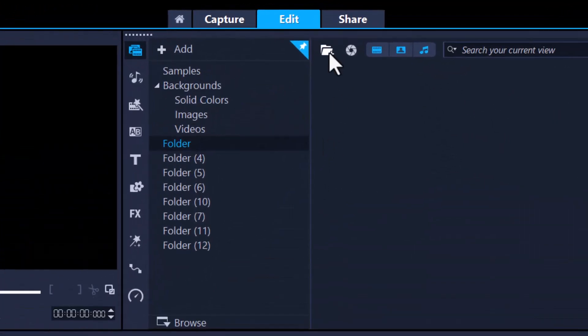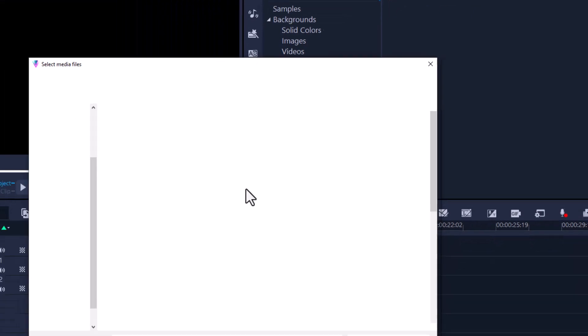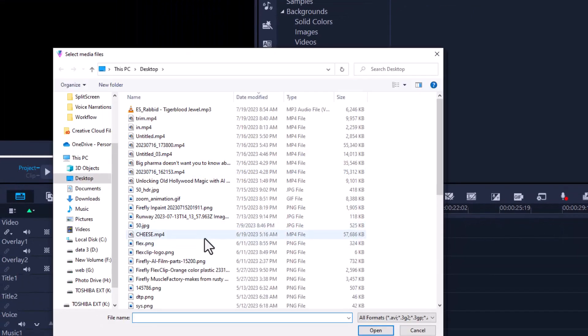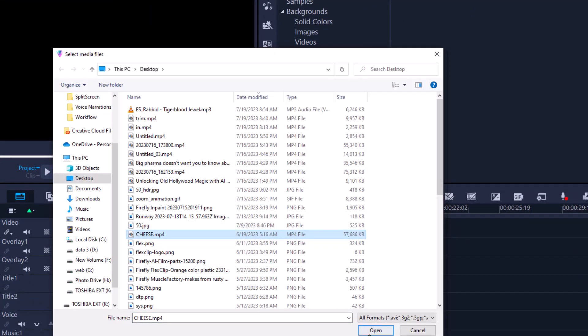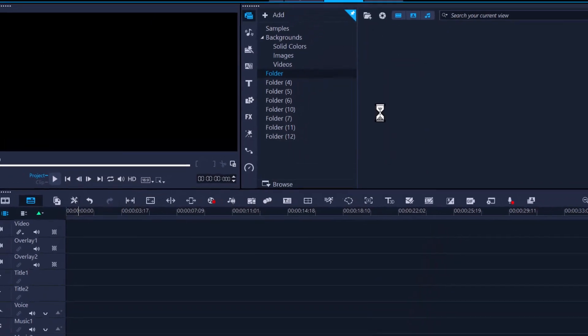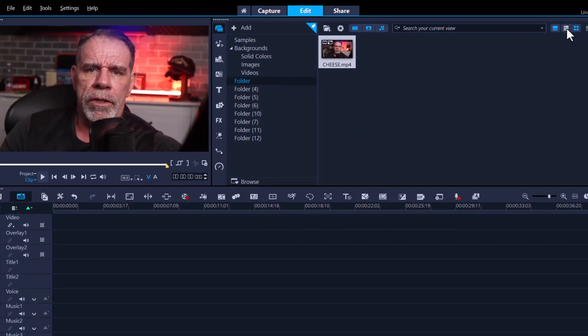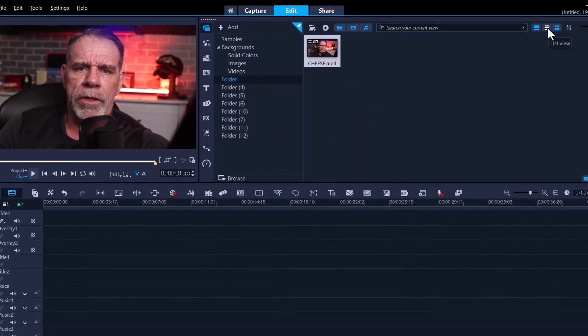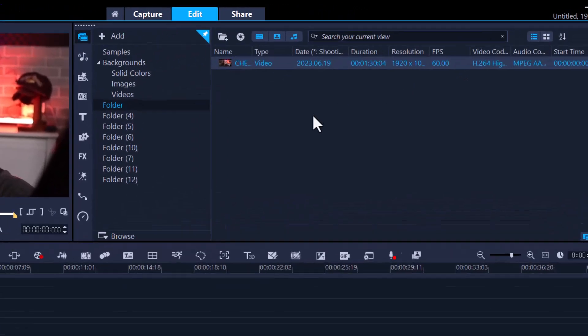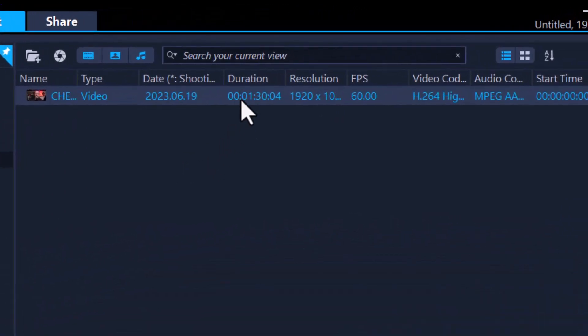Simply click on this folder here and look for the file you want to use. I'm using a file called cheese. Let's open that up. Now for this tutorial I'm just going to convert it to list view so you can see the duration is one minute and 30 seconds. I don't want to use all of that and I'm going to show you how.